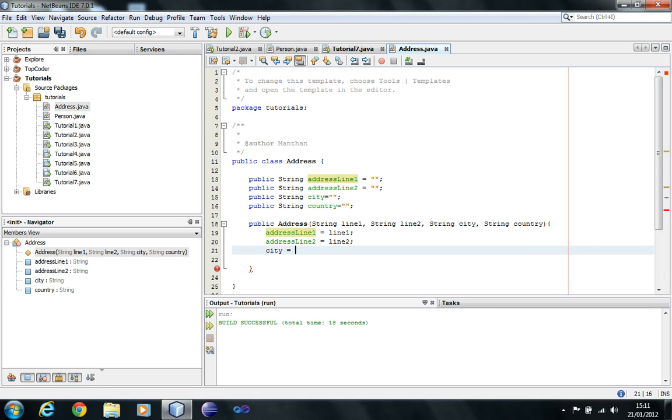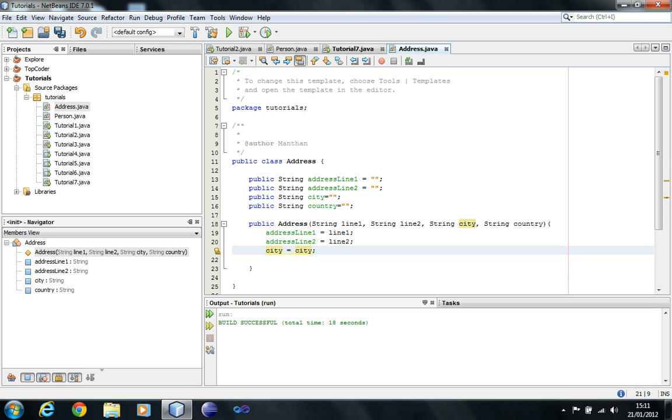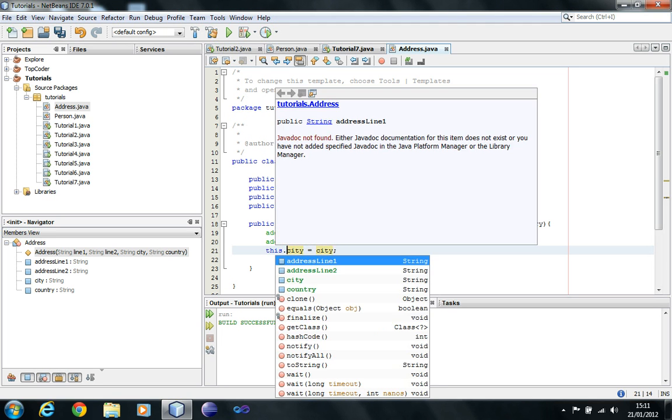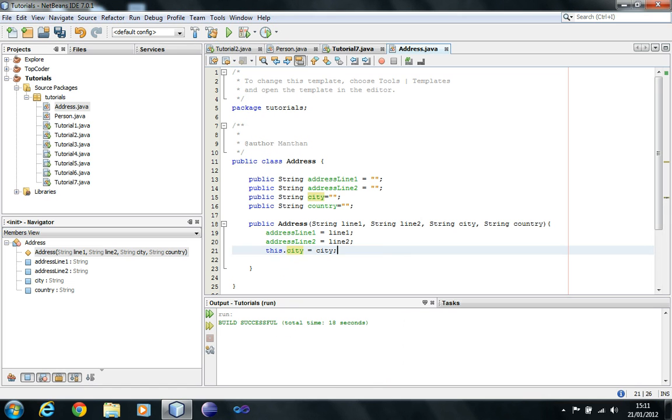Now in here I have to do this dot city equals city because they both are called the same name. If I remove this, it's gonna assume that you are referring to the local variable and that gives you this line which says assignment to itself, that's not possible. So this dot city, and this dot country.